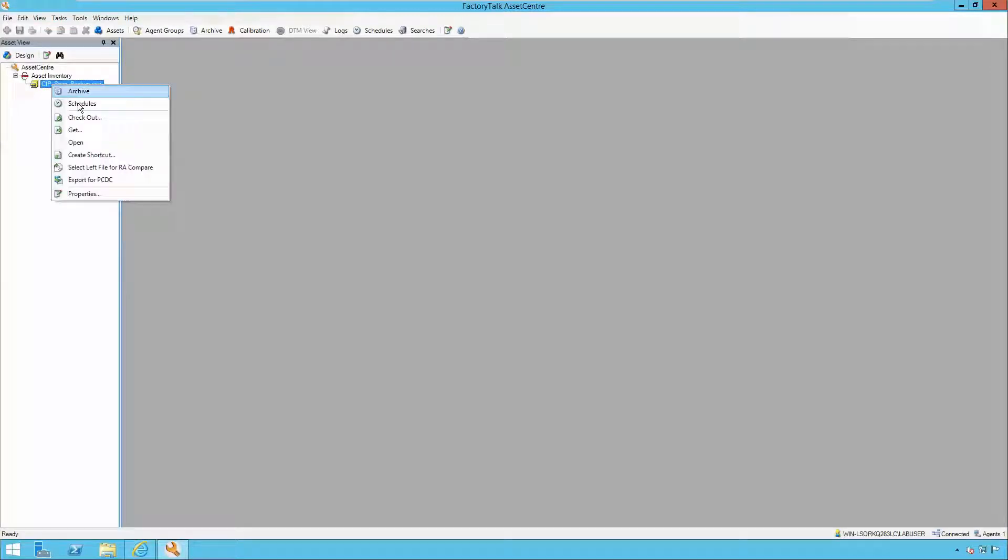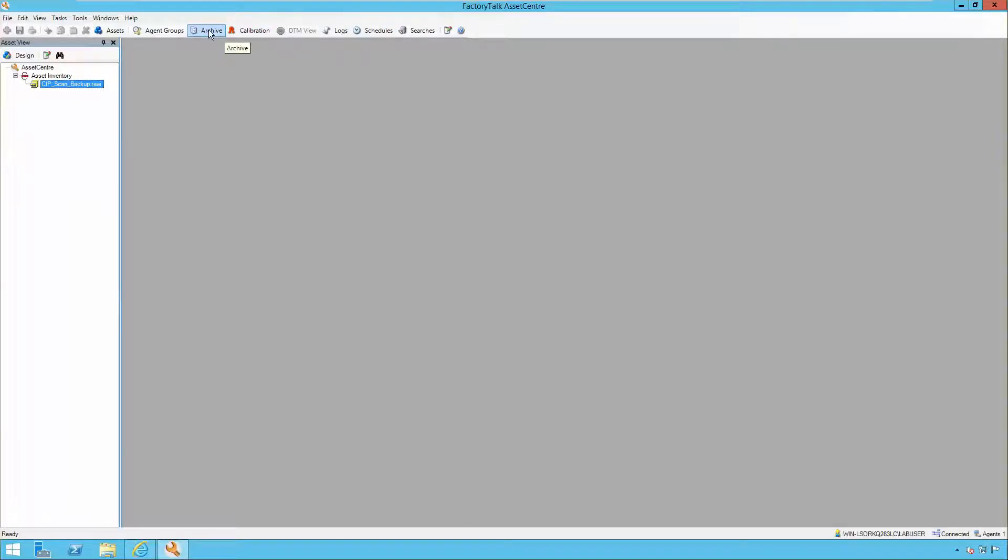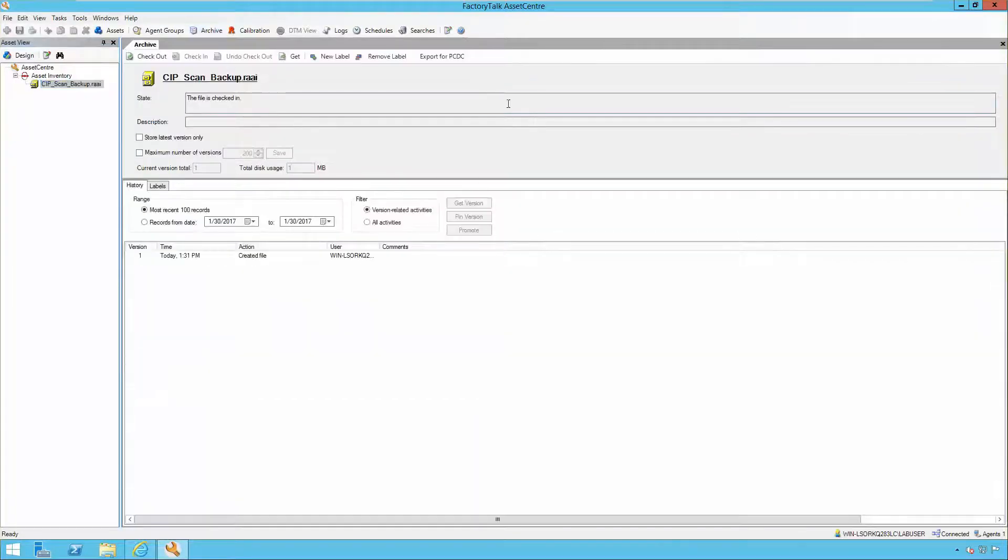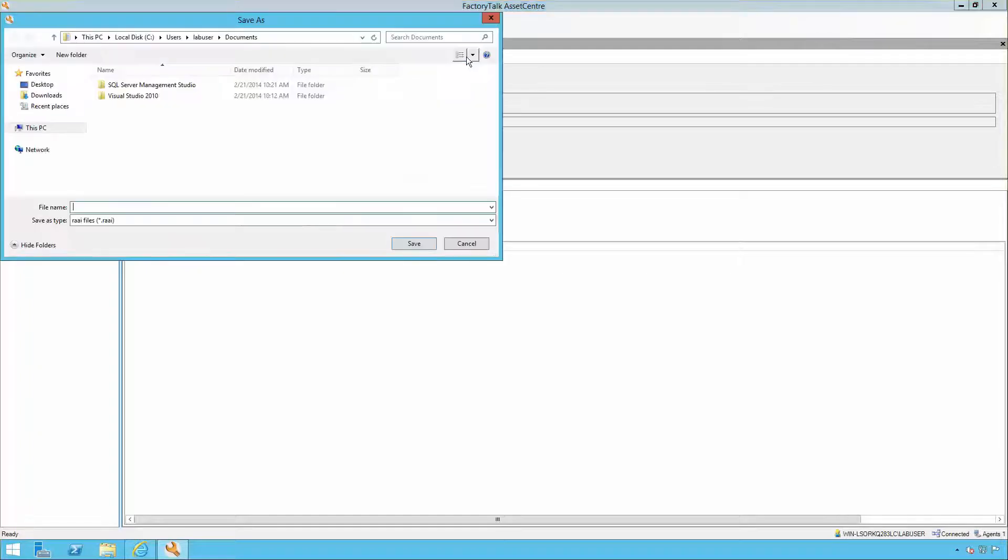Another way is by selecting the Asset Inventory SIP scan result and opening the Archive Plugin. The export for PCDC will be available as an option.